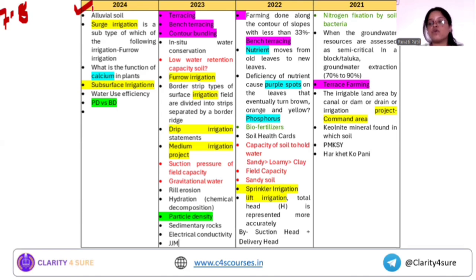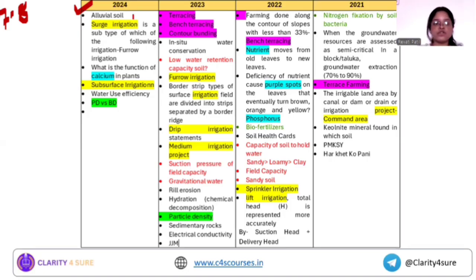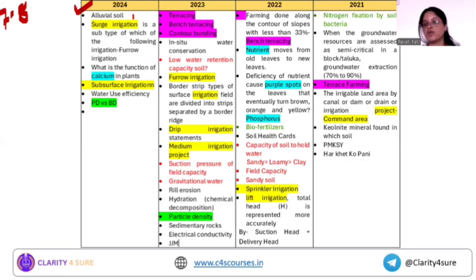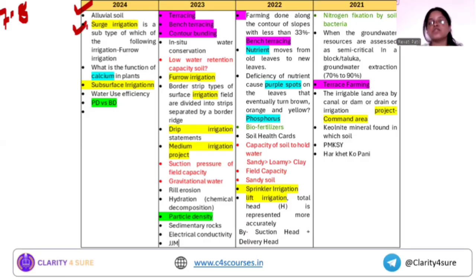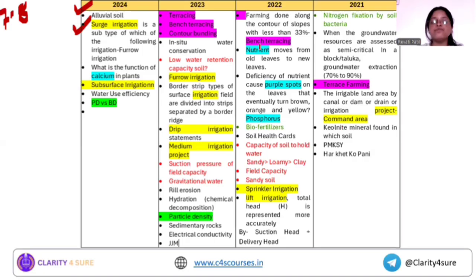The question gave four to five key features and you needed to identify which soil they were talking about. So just cover the major soils of India. The yellow highlighted part refers to questions from the irrigation part. Surge irrigation is a subtype — the answer is furrow irrigation. And in 2023, the question was on the furrow irrigation definition.